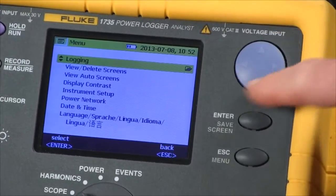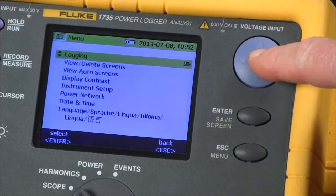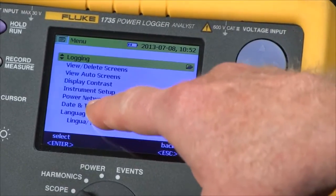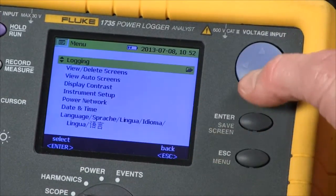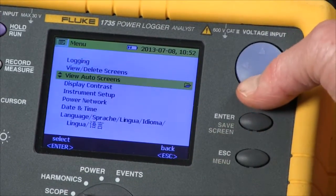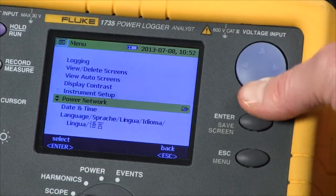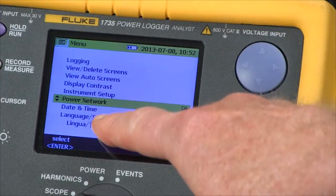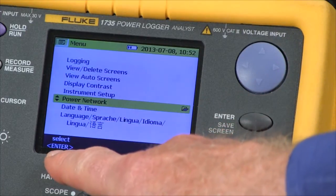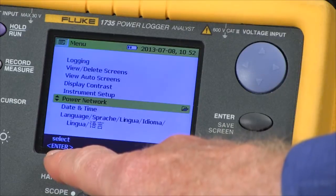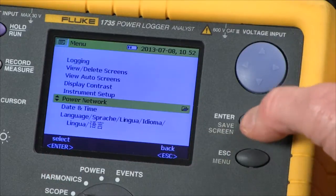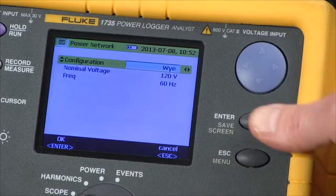We use our cursor control key to select power network — so we arrow down, select power network. The screen says select enter, so we'll use the enter key to select that.